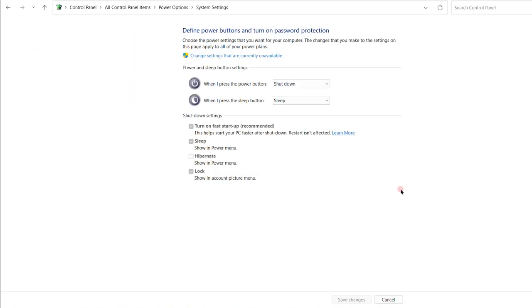Once you click on that, you will see there is an option of hibernate. However, it is not checked right.